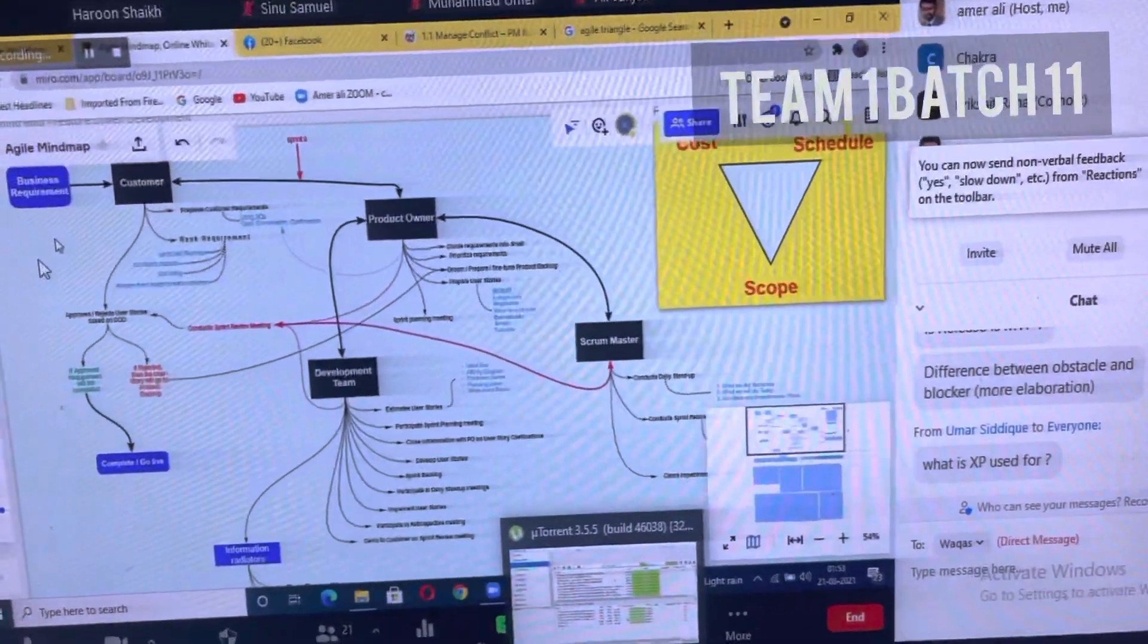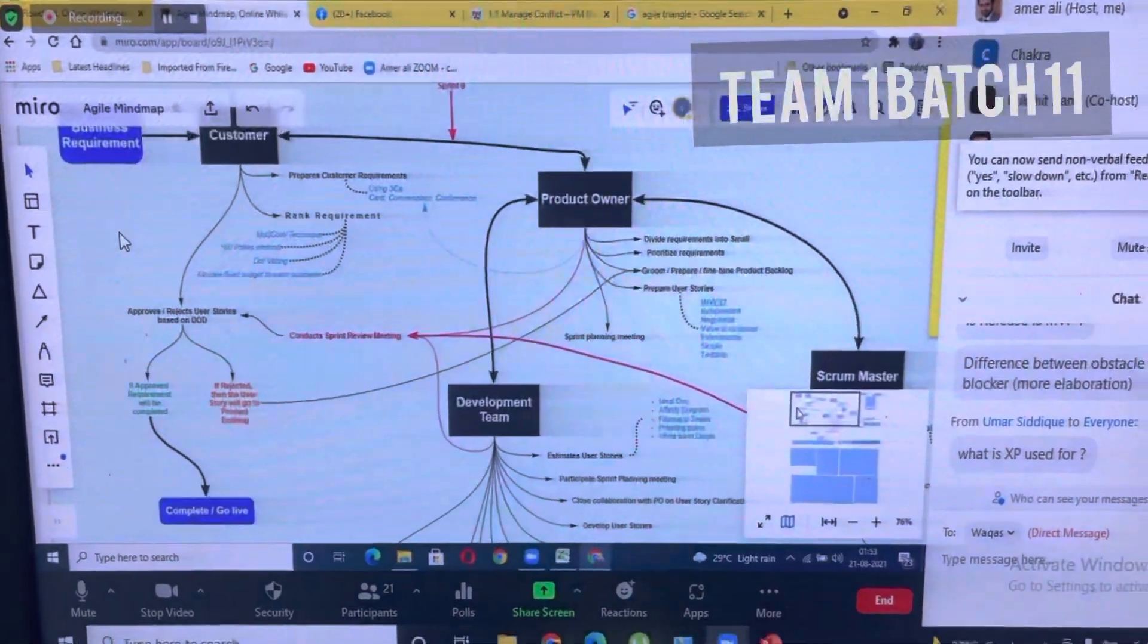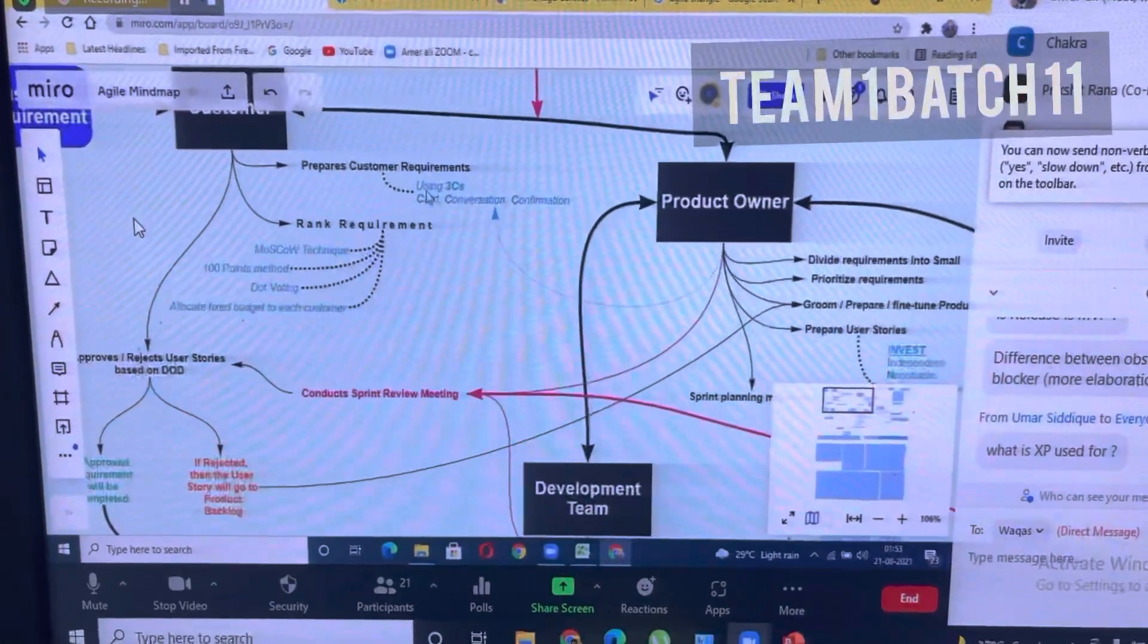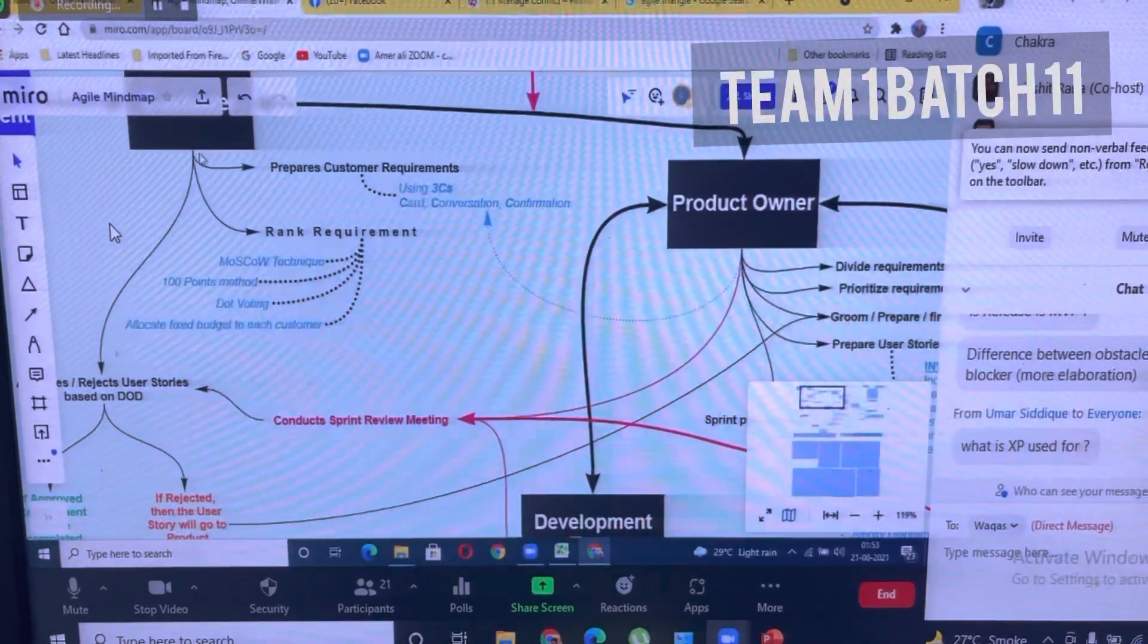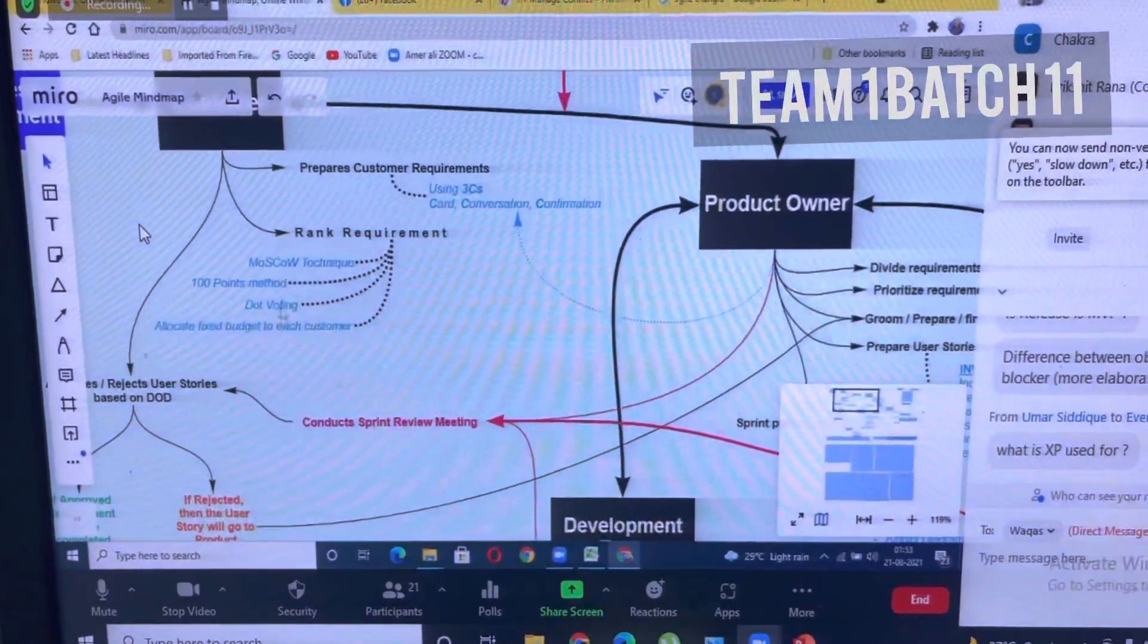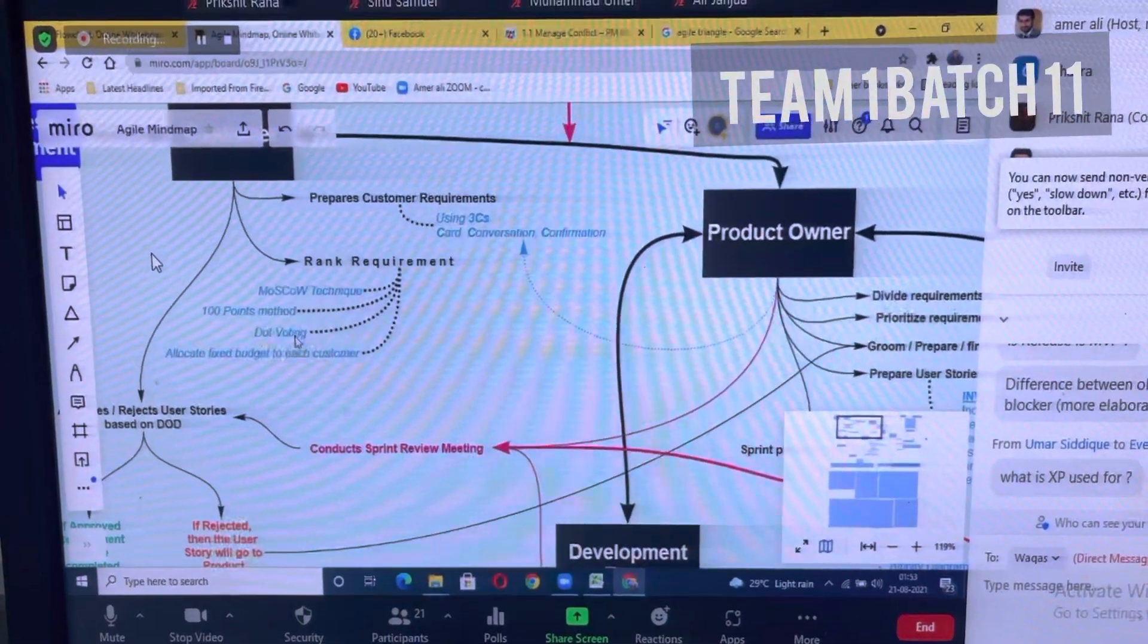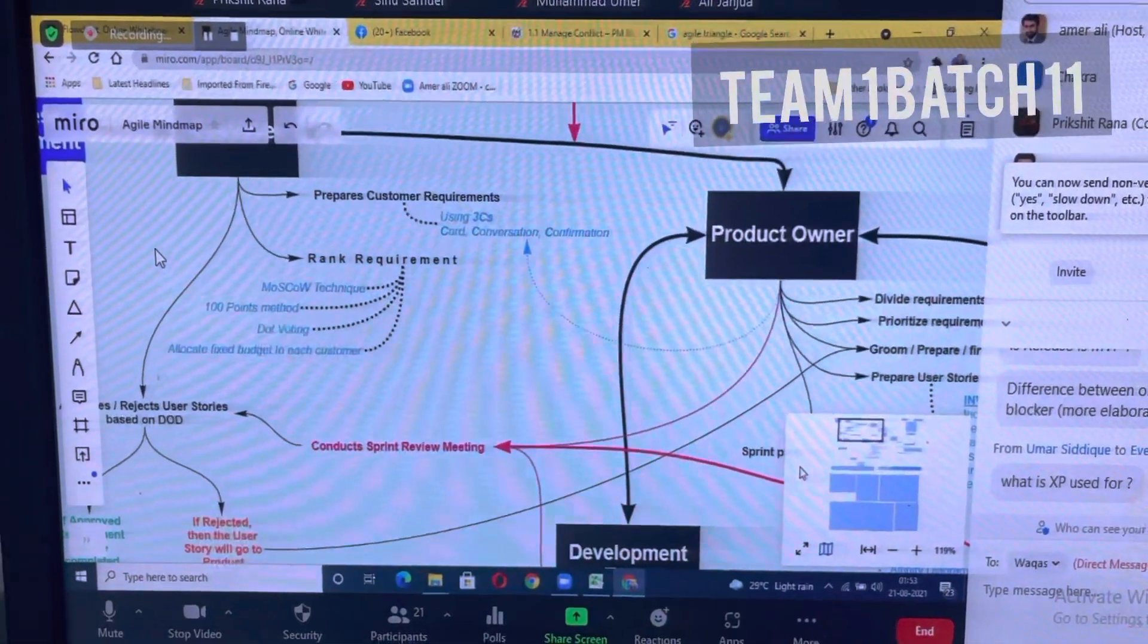We start with business requirements. The customer prepares customer requirements based on the three C's: card, conversation, and confirmation. He also pre-ranks the requirements using techniques like Moscow, 100 points, dot-voting, or allocating a fixed budget to the customer.